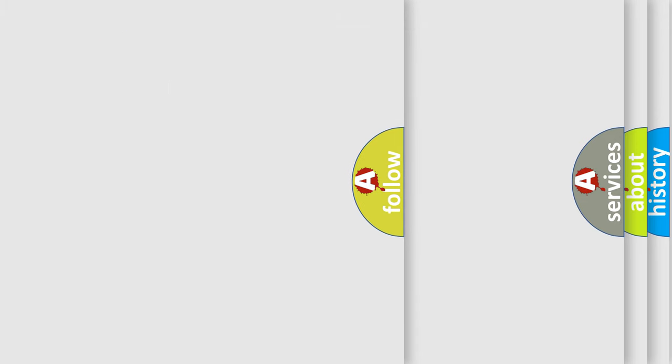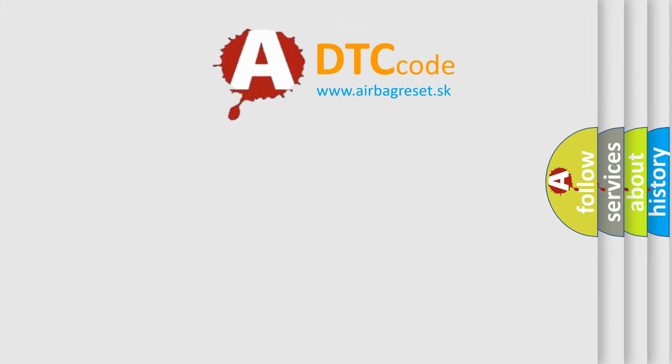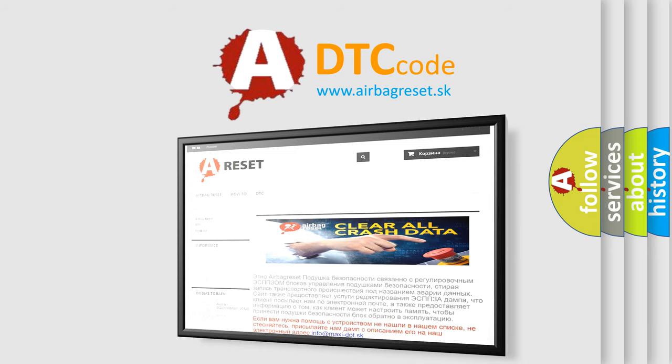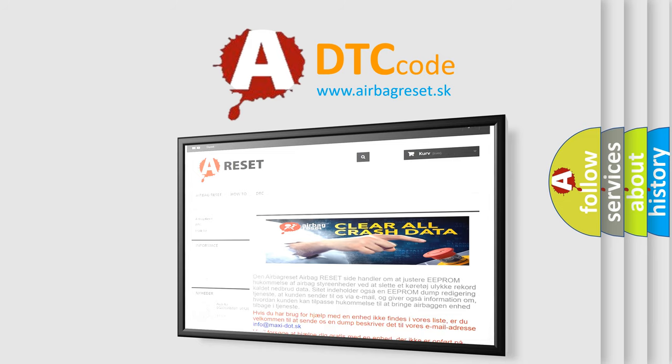The Airbag Reset website aims to provide information in 52 languages. Thank you for your attention and stay tuned for the next video.